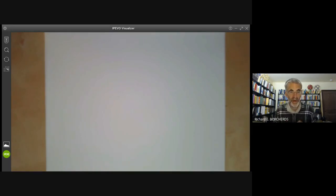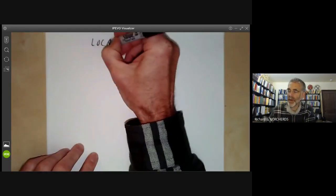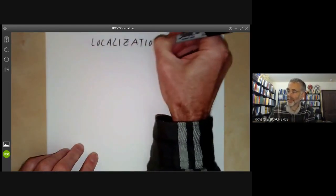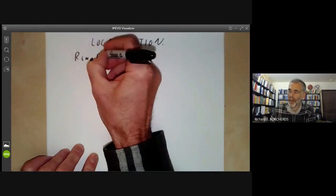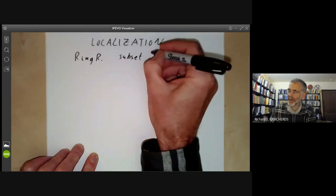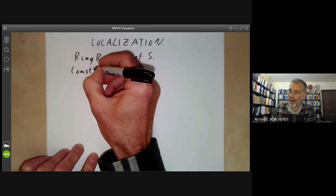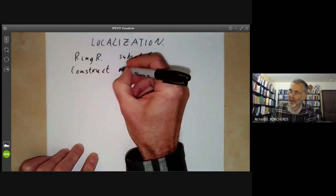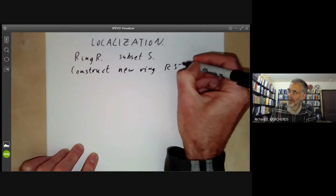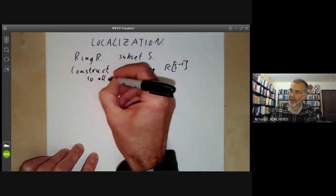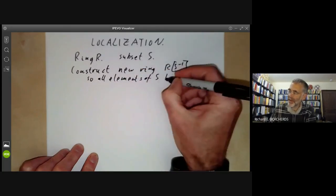This lecture is part of an online course on commutative algebra and will be about the operation of localisation of a ring. So what this means is: we're given a ring R and a subset S, and what we want to do is construct a new ring denoted by RS⁻¹, so that all elements of S have inverses.